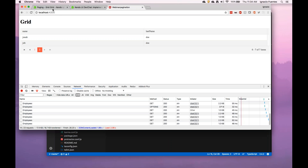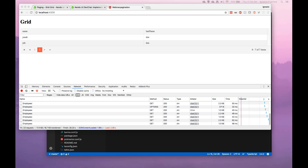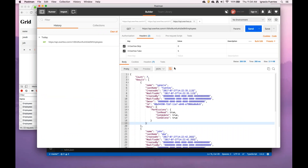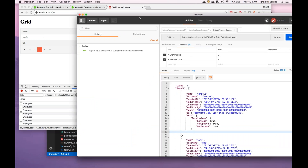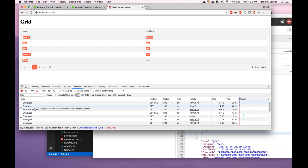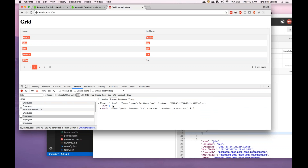I could of course add more data to my backend and we can see how the grid would react. Let's say that we're only looking at five rows here, but the server's response is reporting — even though it's not passing them all — that there are in total seven, so we know there are two that we're not looking at.